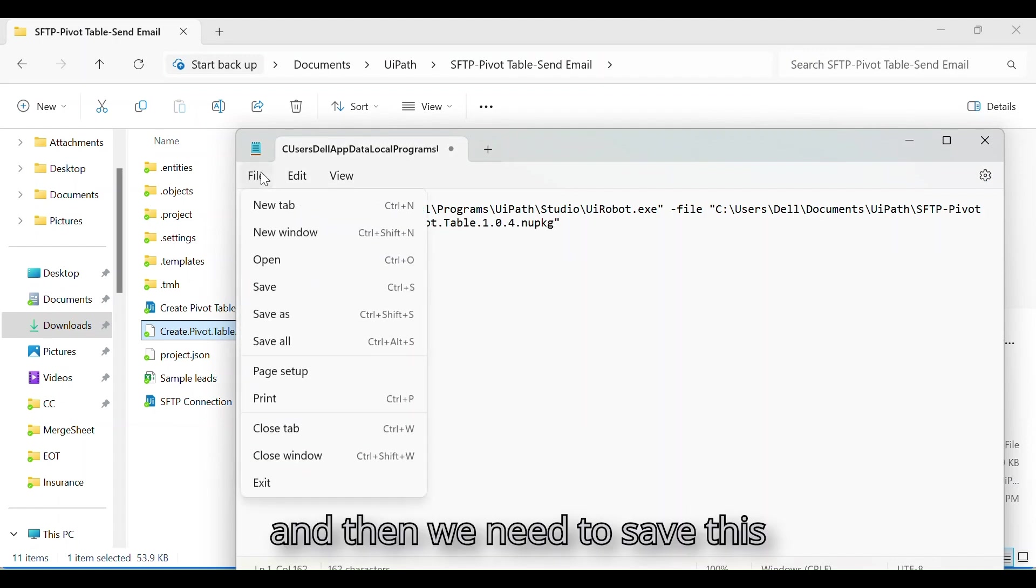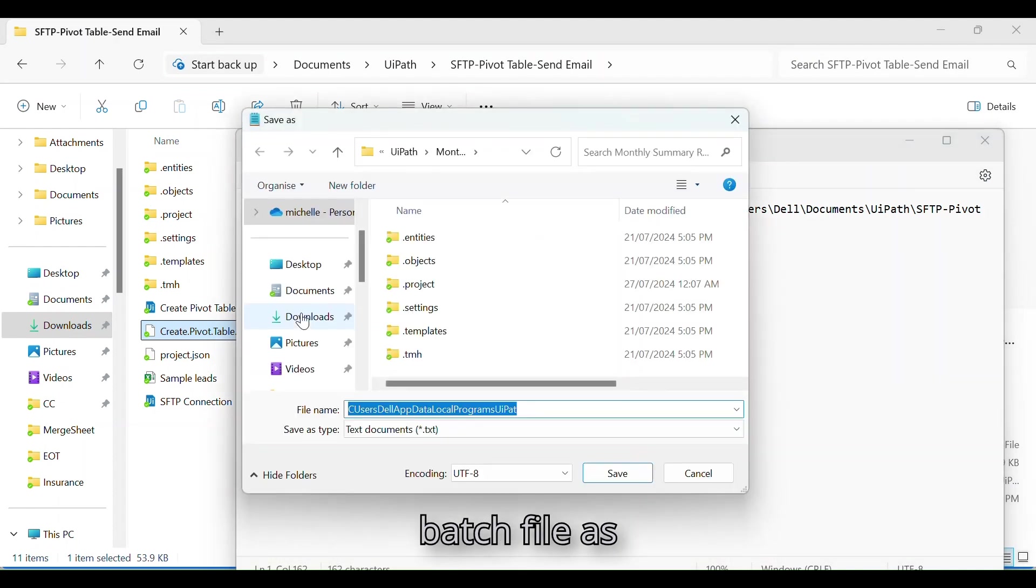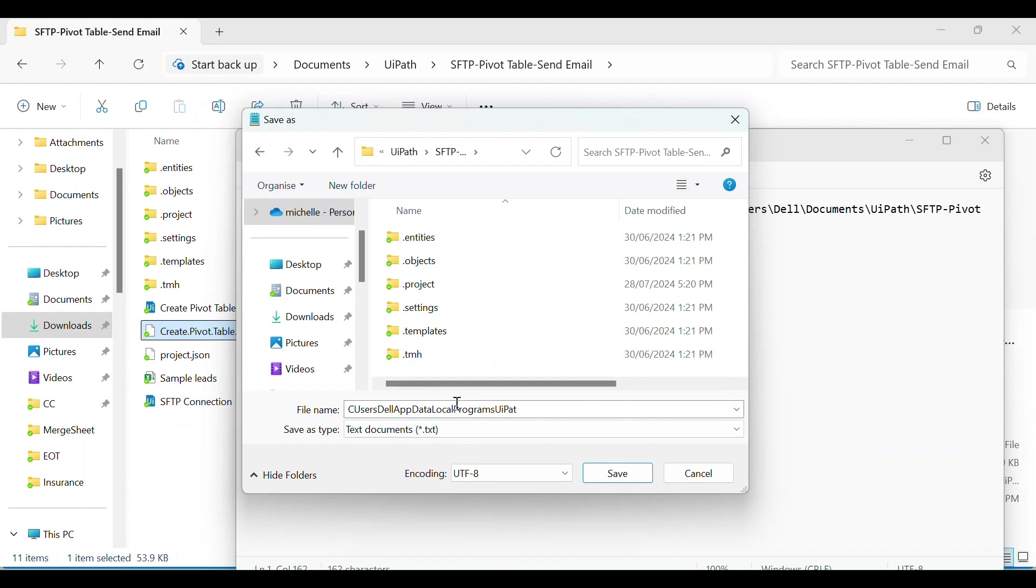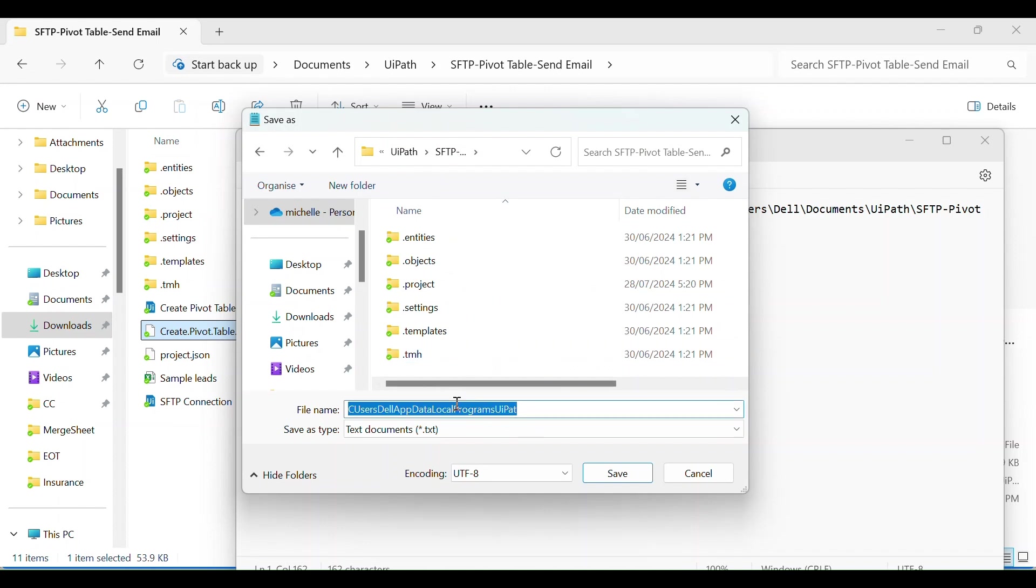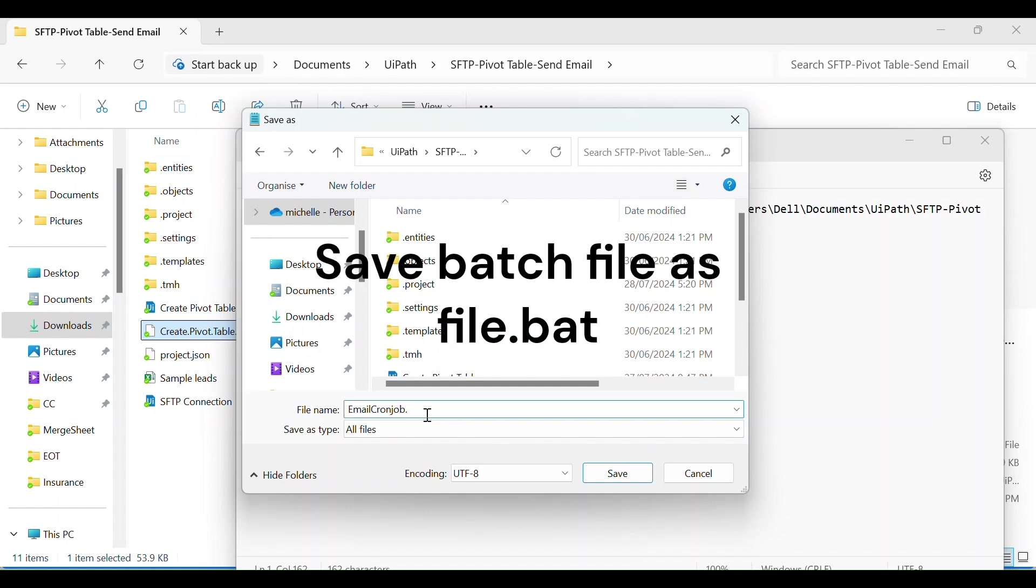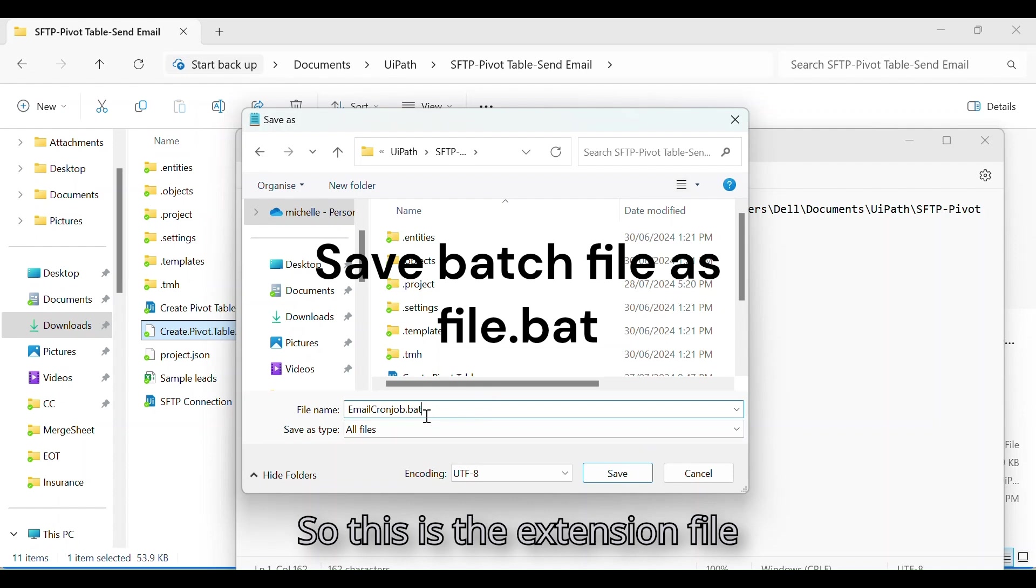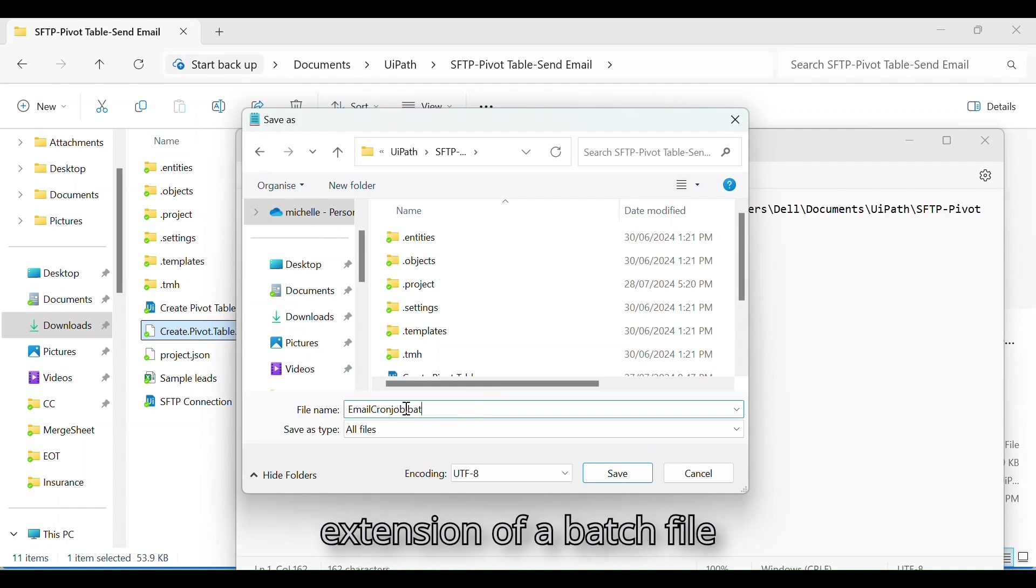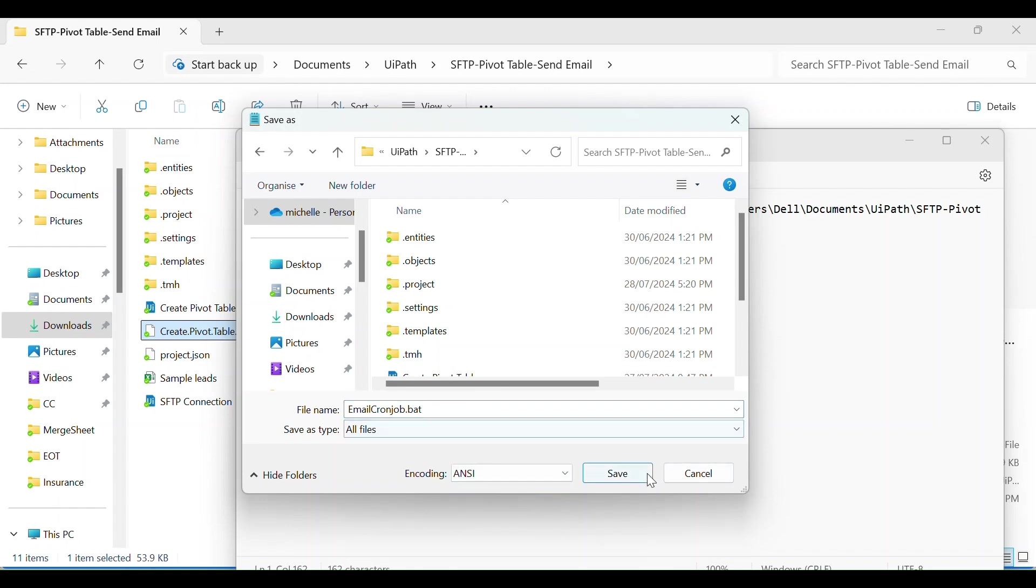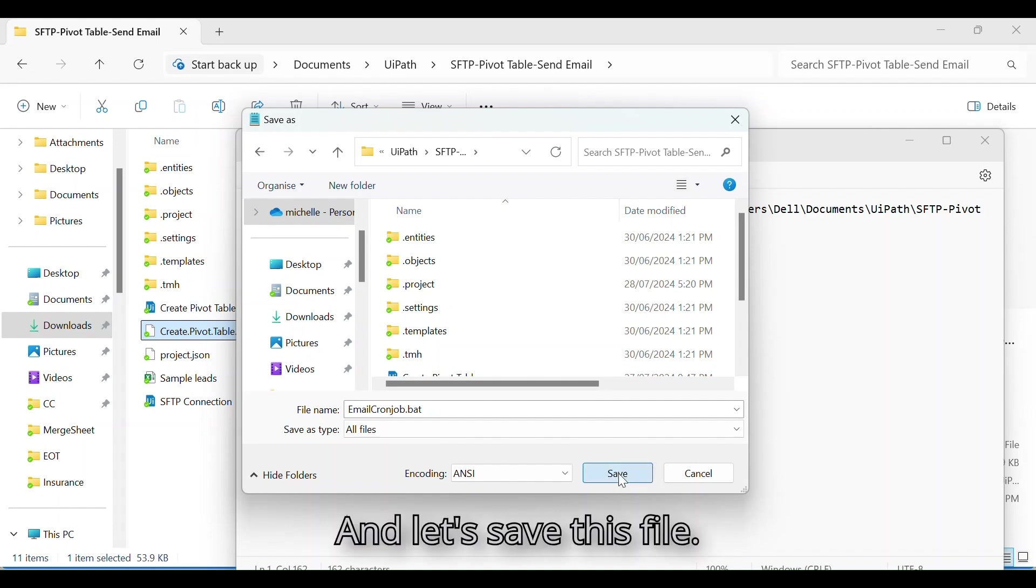And then the name of our NuGet file along with the extension. And then we need to save this batch file. So this is the extension, the file extension of a batch file, and then we select the file type. Let's save this file.